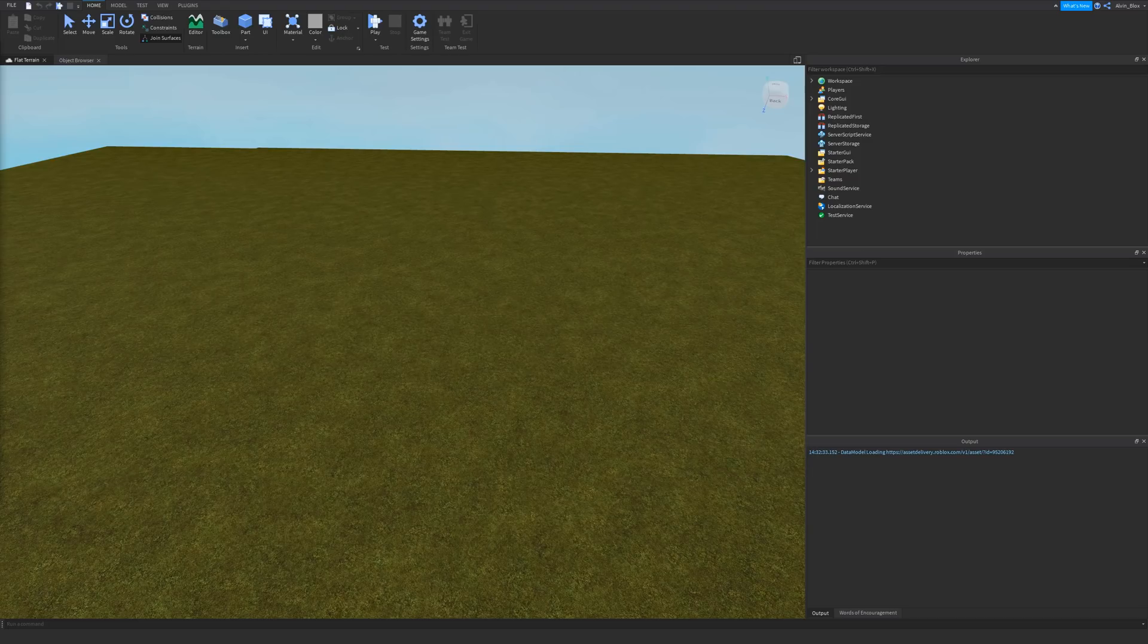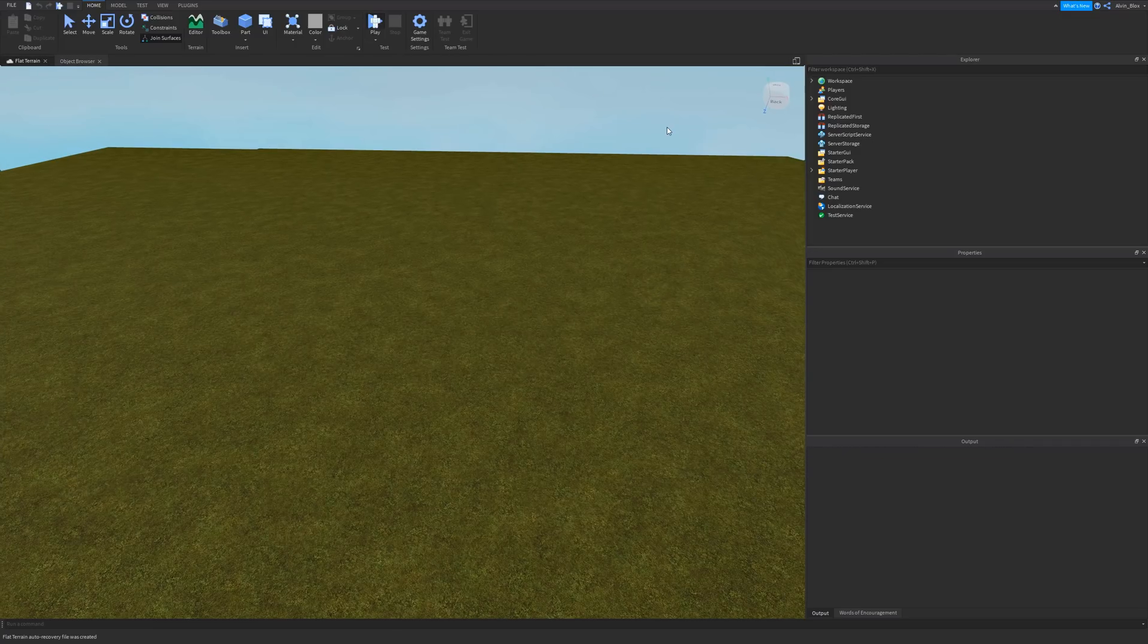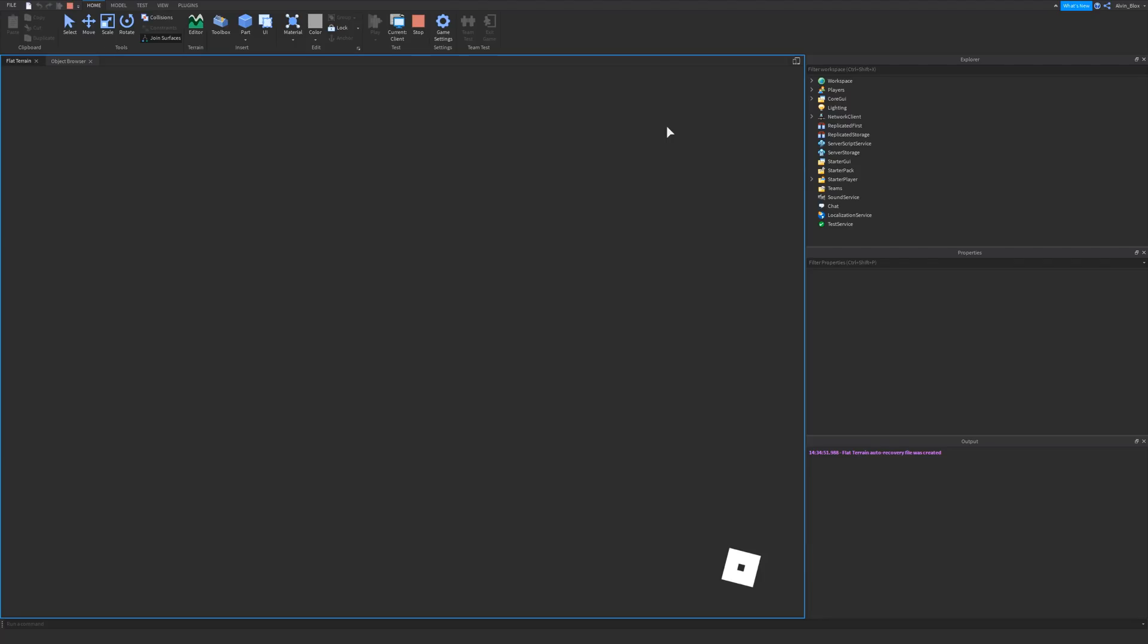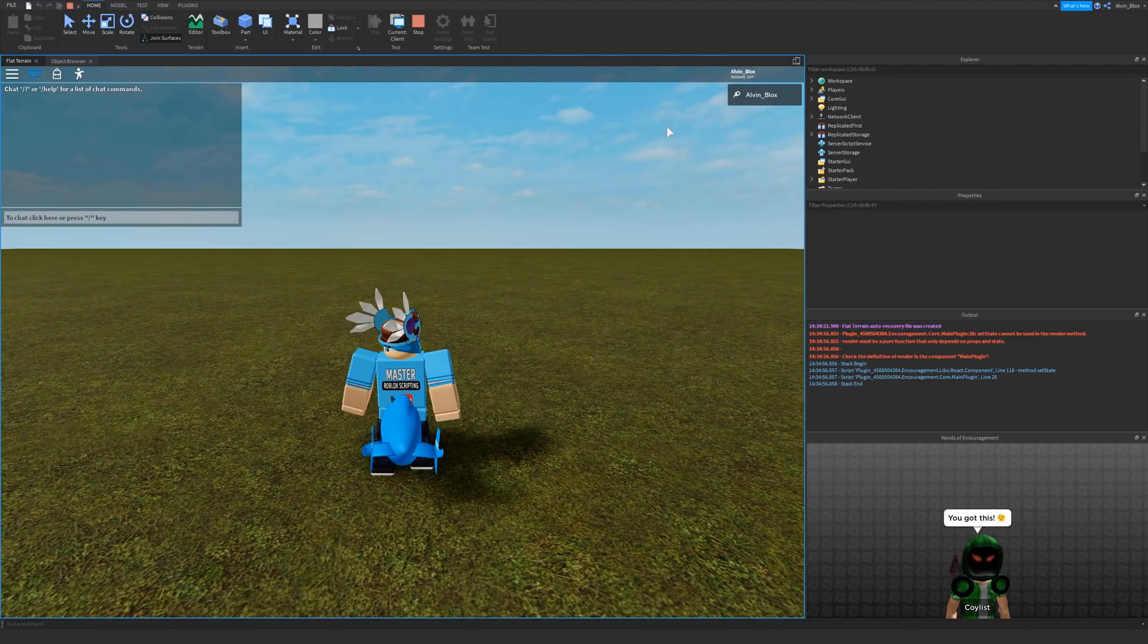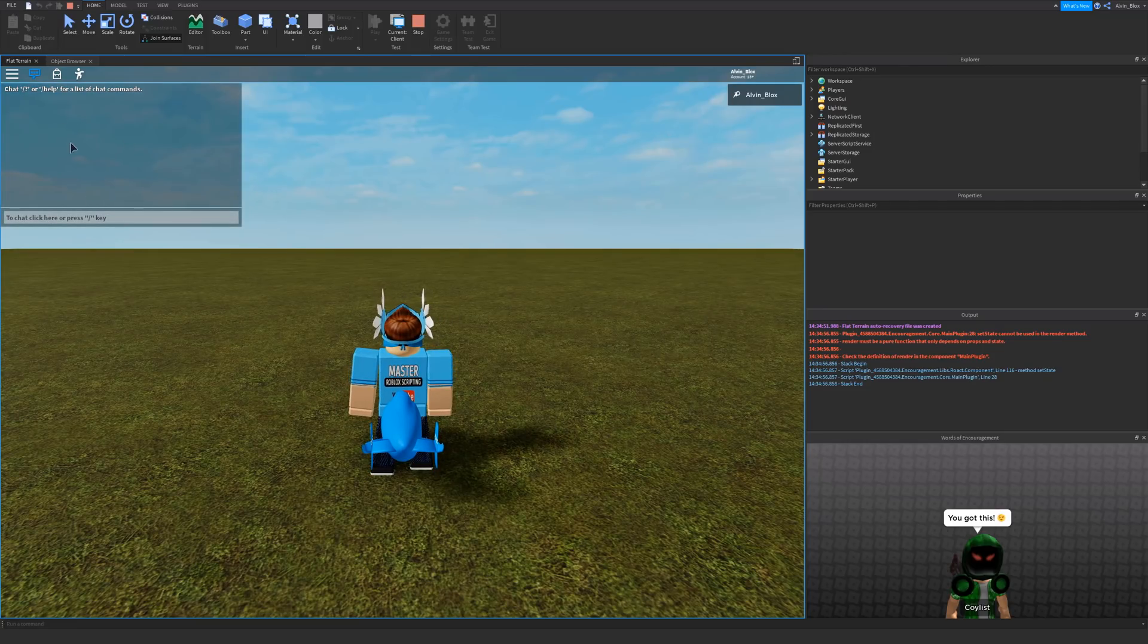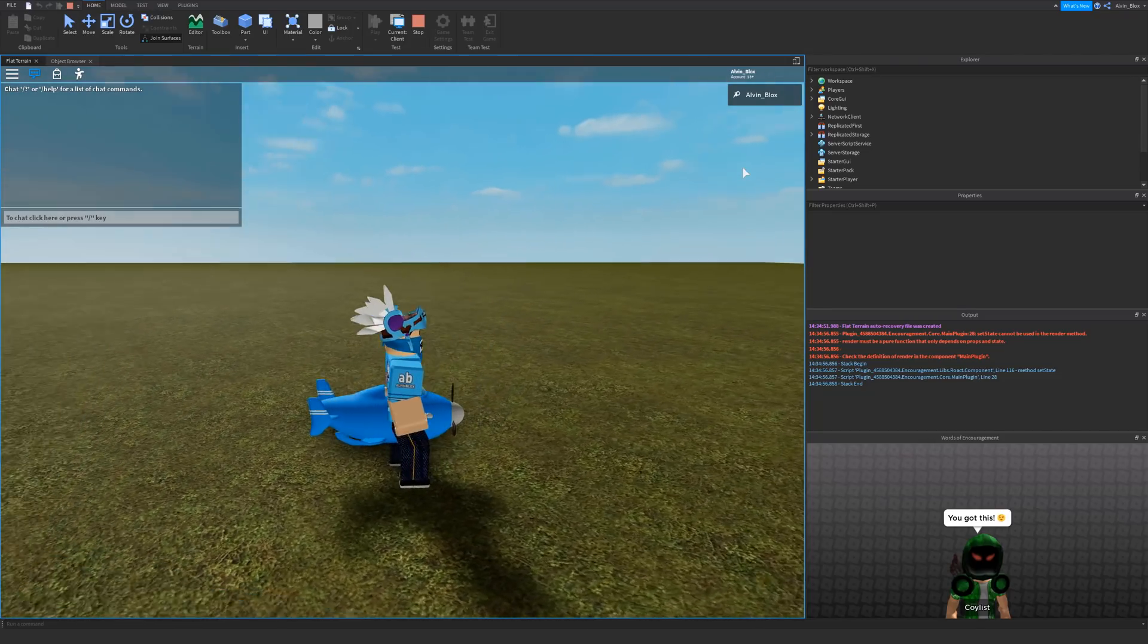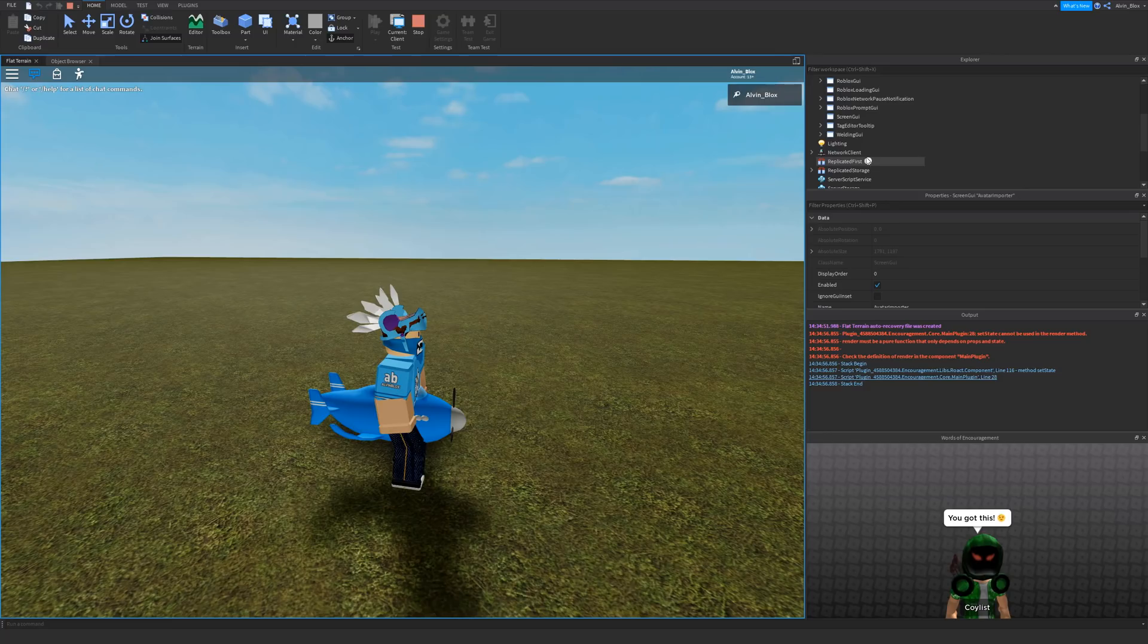All Roblox games will have GUIs. Now, there are things called core GUIs, and they differ from normal GUIs because core GUIs are made by Roblox, it's things like the chat window, the top bar, the leaderboard. All of these things are made by Roblox, they come in every single game, so we call them the core GUI.